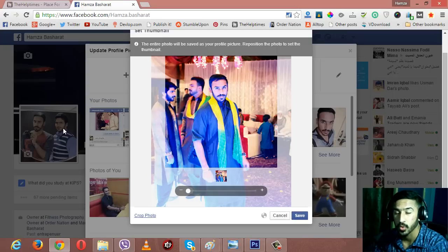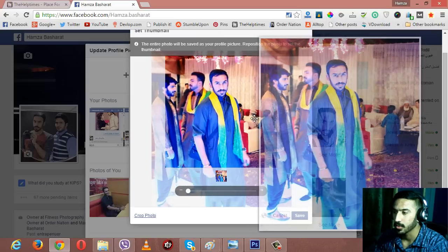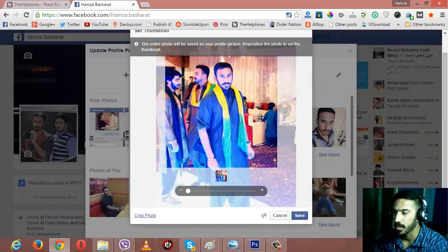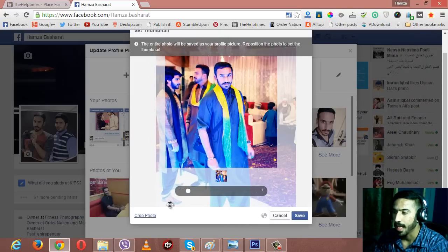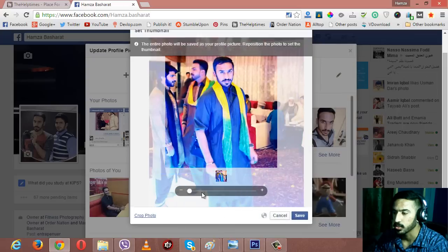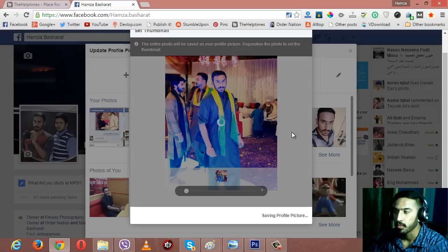The thumbnail is what will be shown as a thumbnail of your profile picture. Quickly go and select the right thumbnail by looking here - you can zoom in and zoom out.